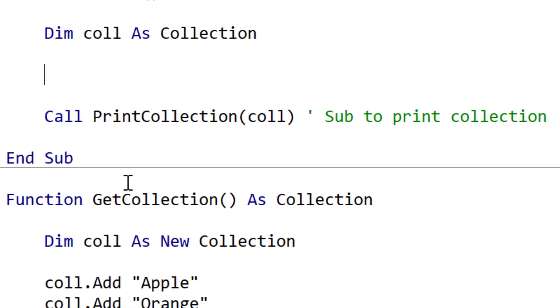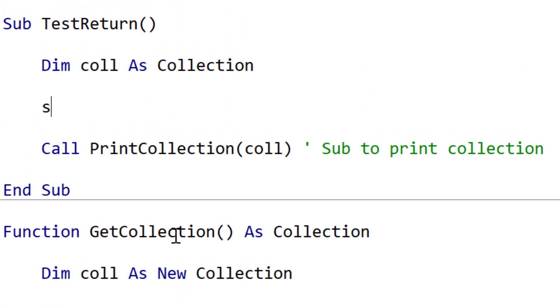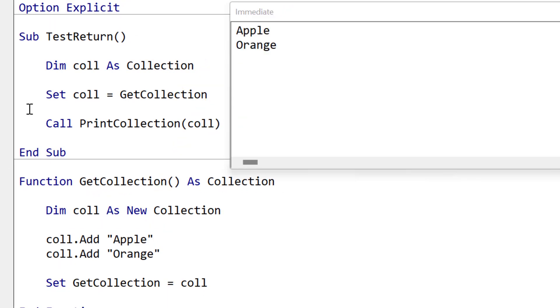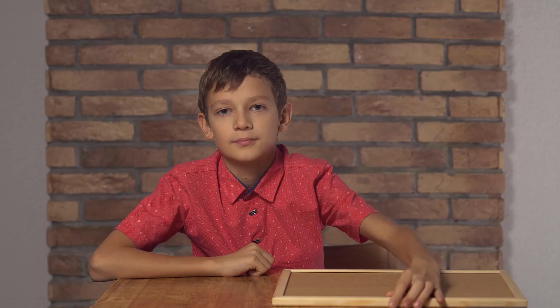To retrieve the value from the sub, we also need to use the set keyword. When we run this code, you'll see the contents of the collection written to the immediate window.